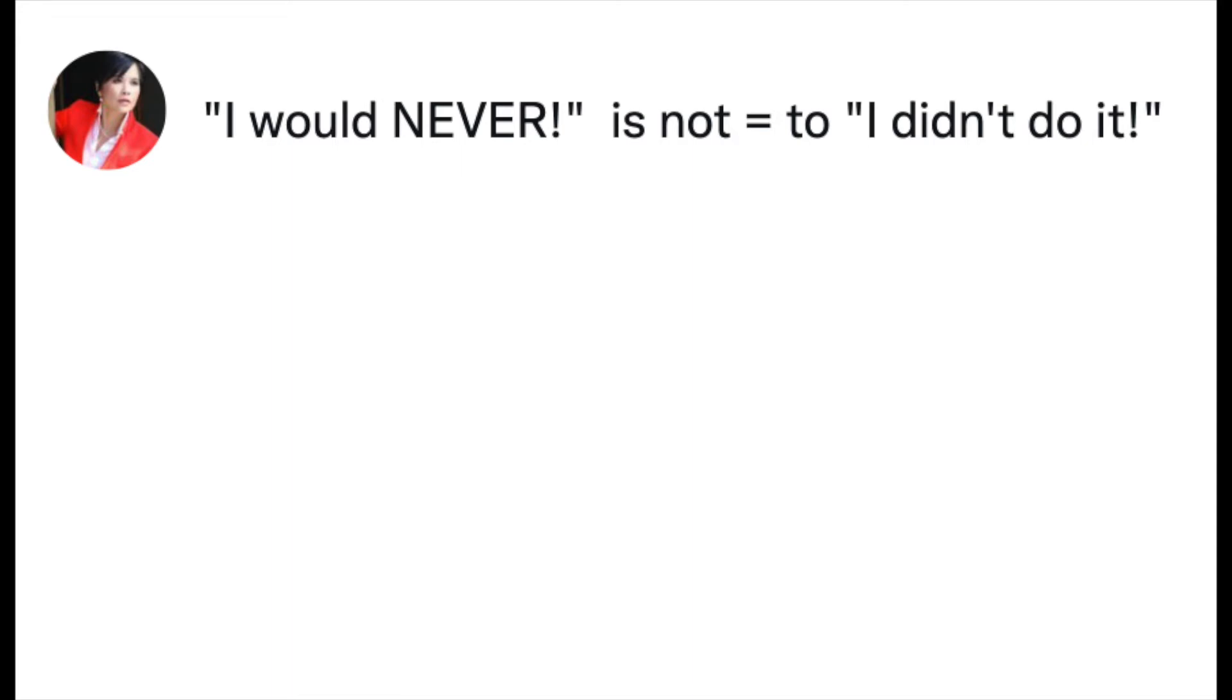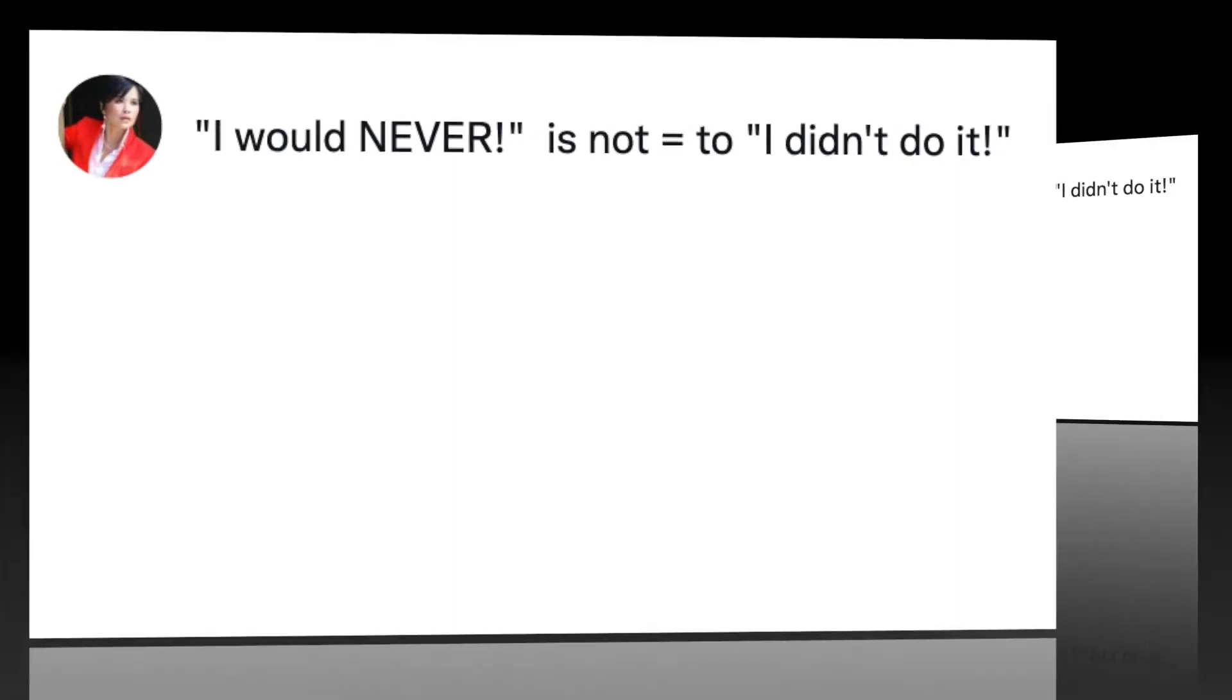Listen up and heads up. If you ask somebody a direct accusatory question like 'did you take the money?' and the person responds 'I would never,' then you just got a non-answer.